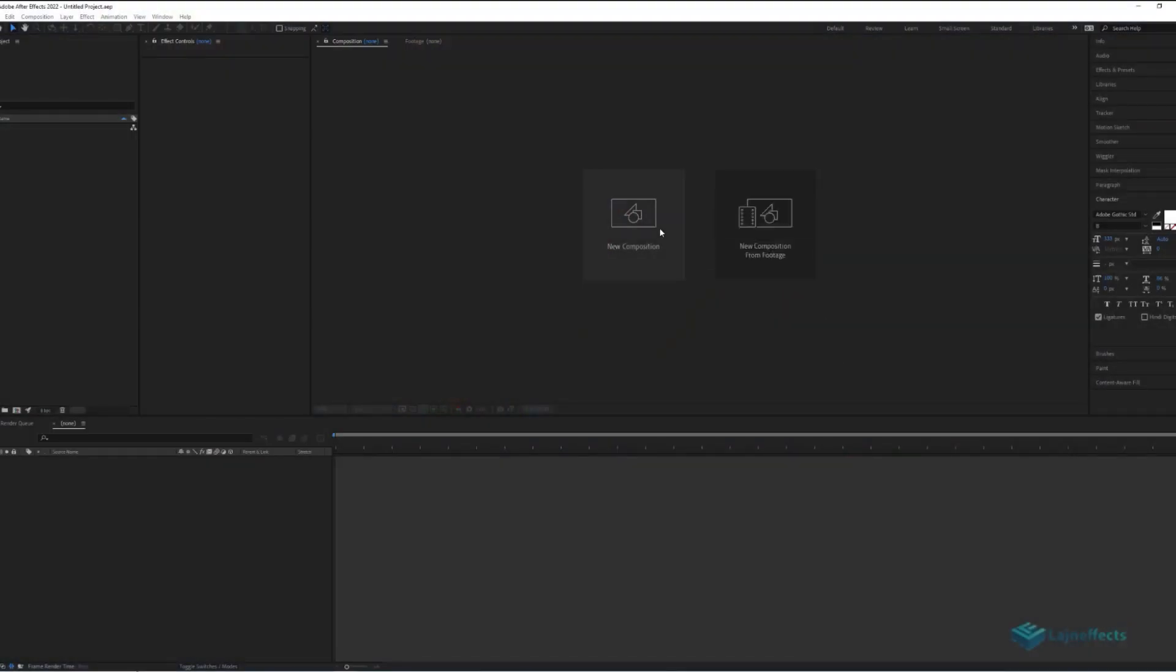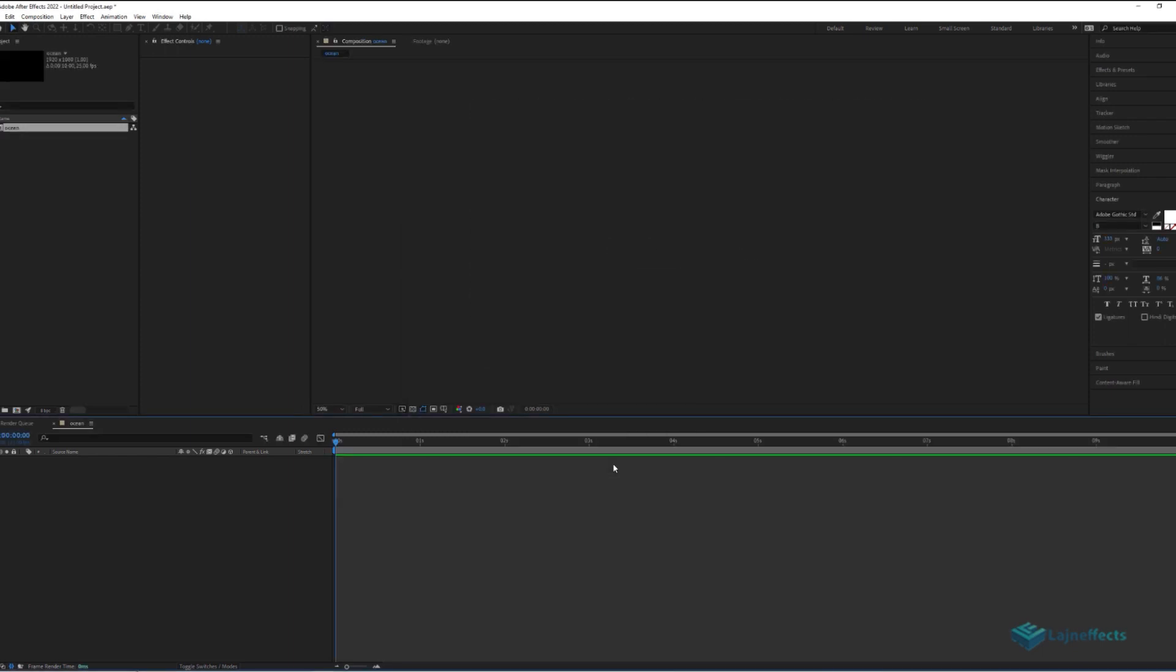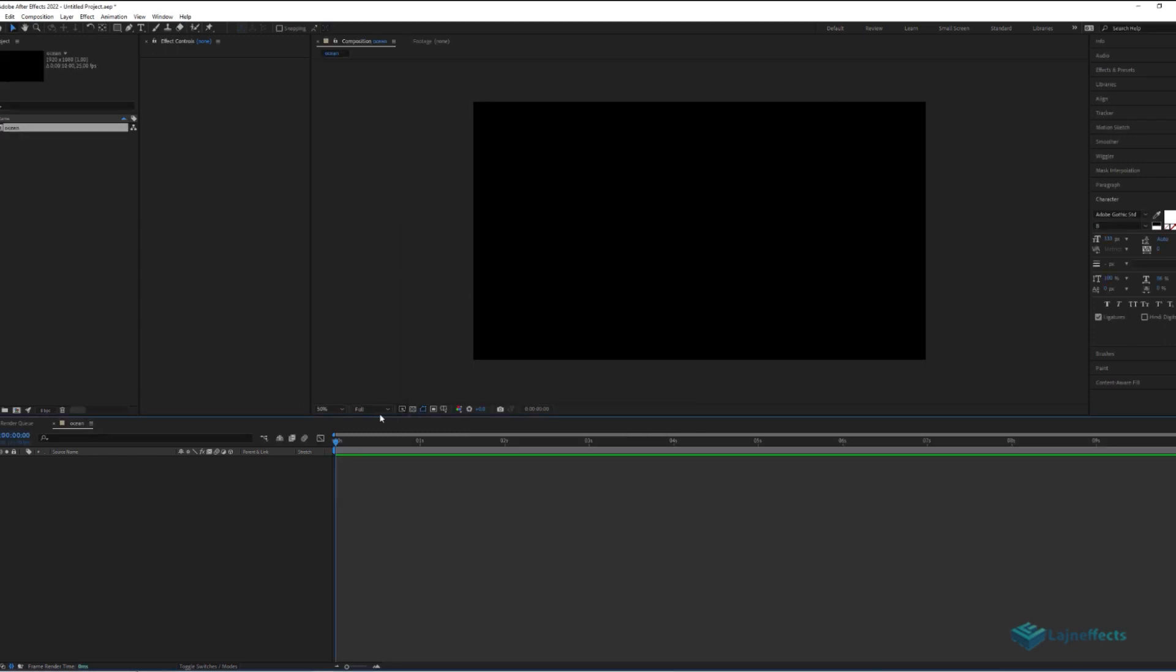In a new After Effects project file, we will start by creating the Ocean look. For that we create a new composition, rename it Ocean, the size is HDTV, and maybe the duration will be 10 seconds.